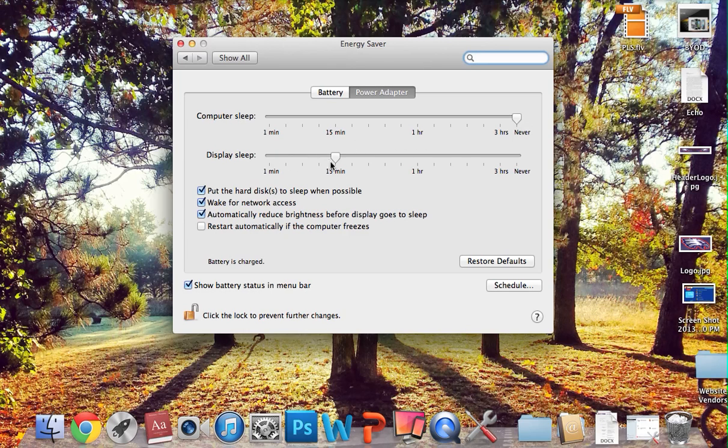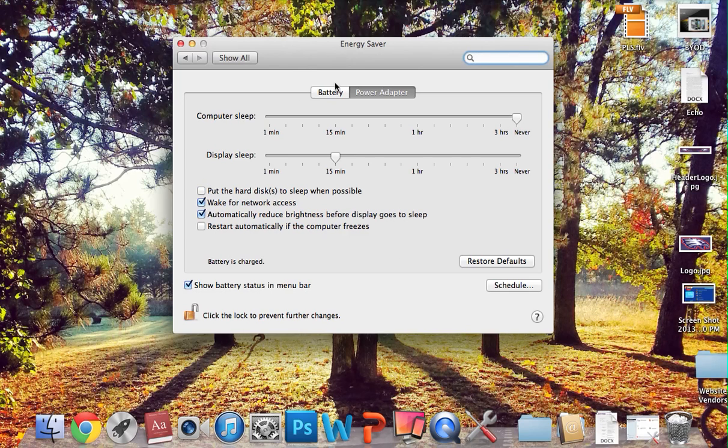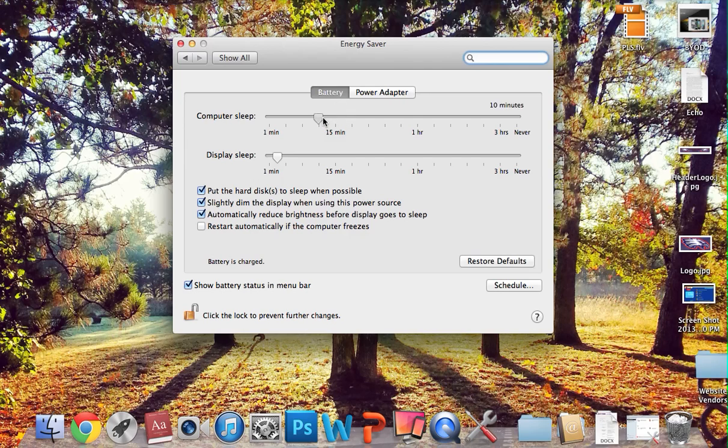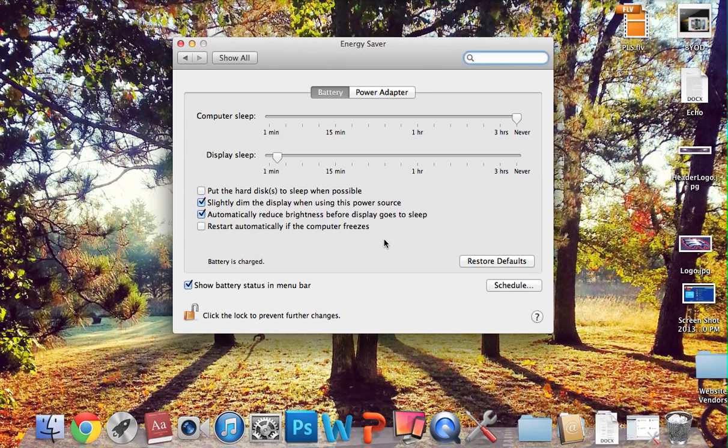The display sleep doesn't matter, but the important thing here is never here, and then in terms of putting the hard disk to sleep, you want to uncheck that. And then for your battery, the same thing, you'd want to put down never and uncheck that, if it's not plugged in.